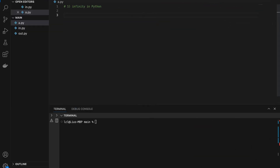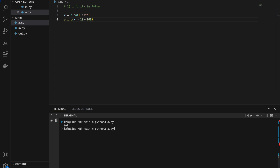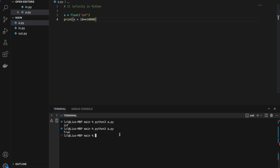Number one: infinity in Python. Here I'll type x equals float('inf'). If we print x, this will be infinity. The thing about infinity is that it's larger than all other numbers in Python. So x is greater than 10 to the power of 100 — if we run this it's going to print true, no matter how many zeros I put in.